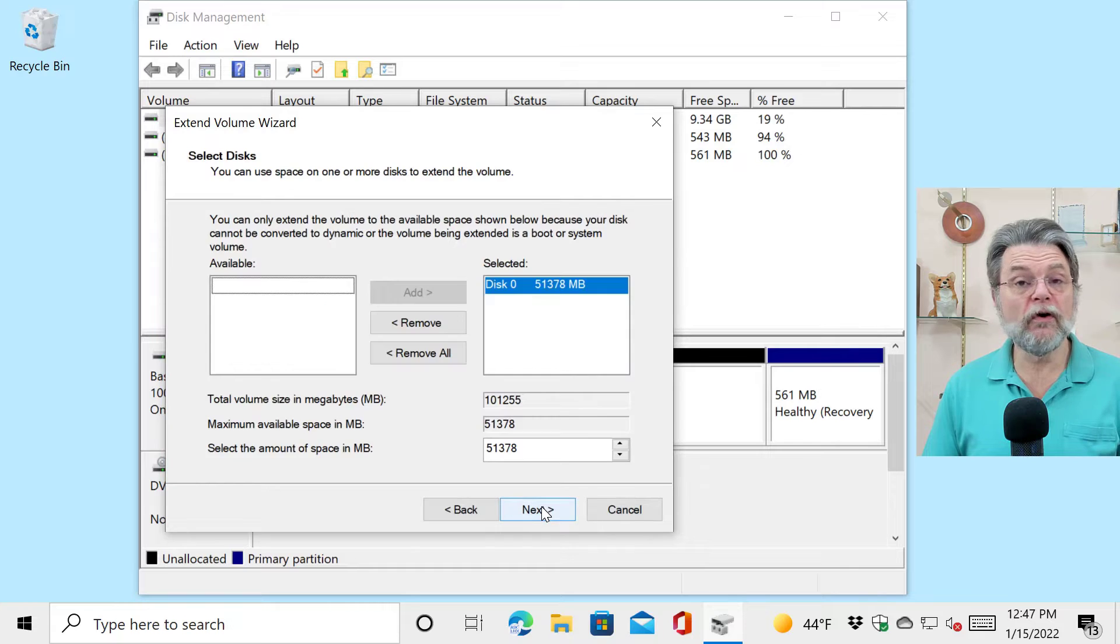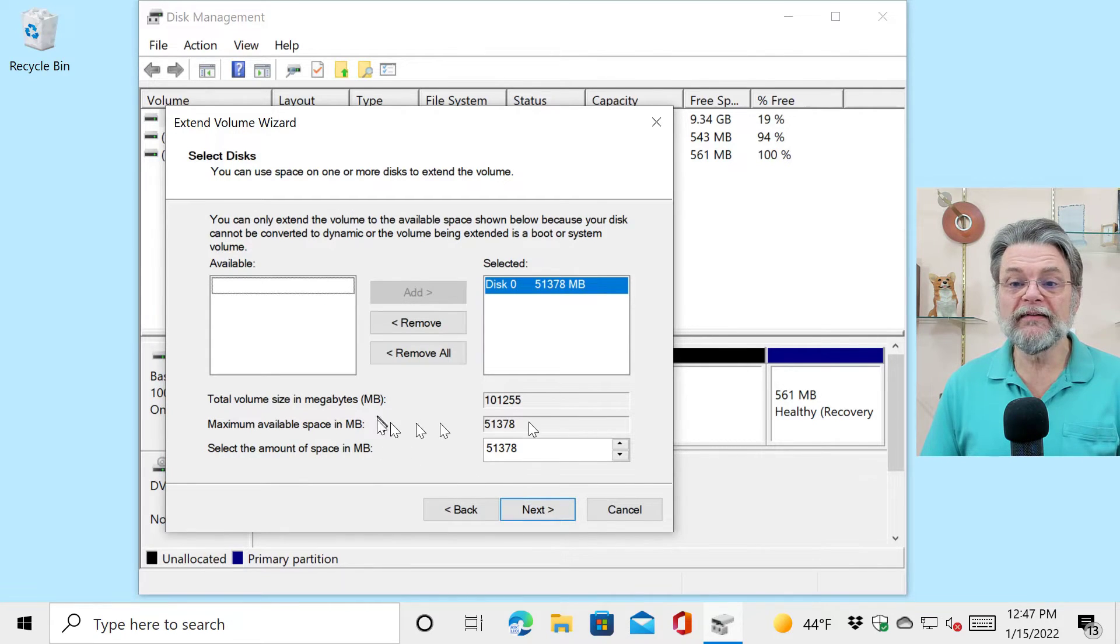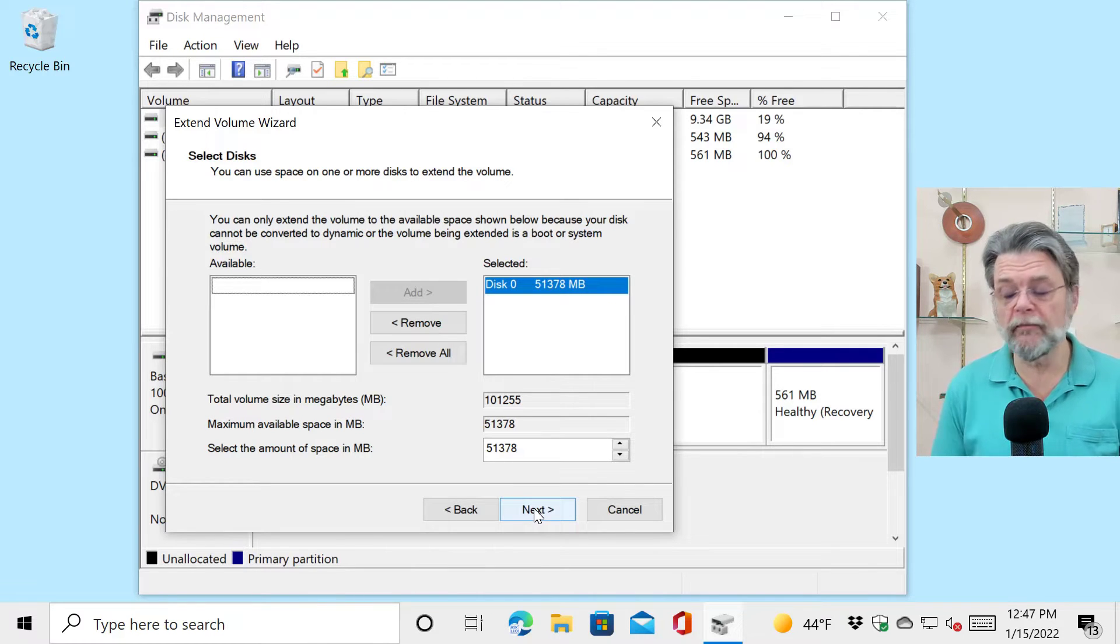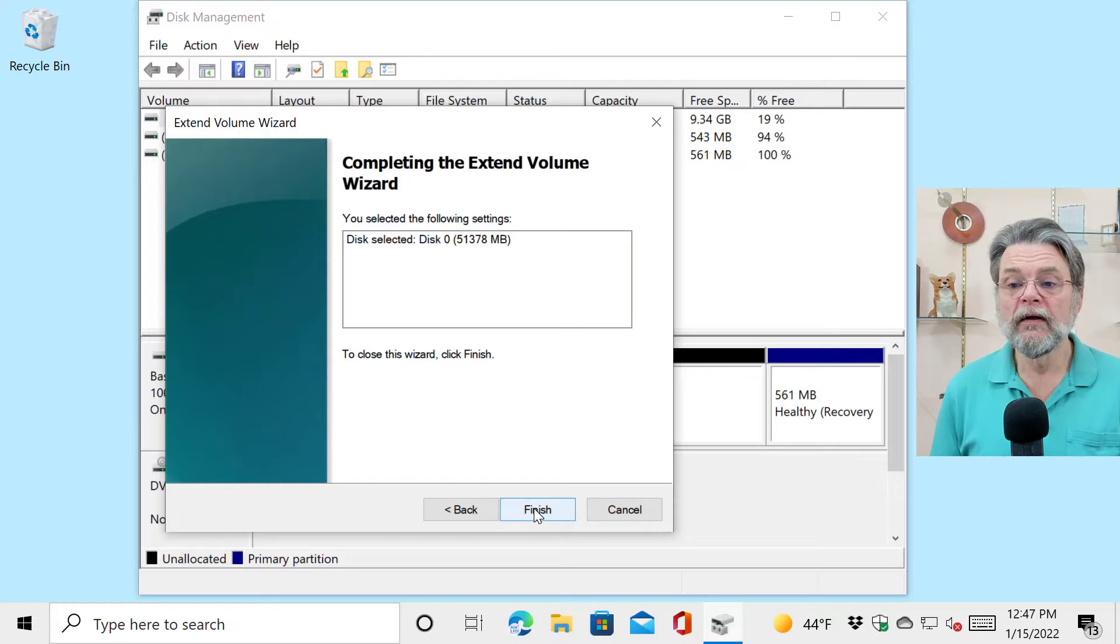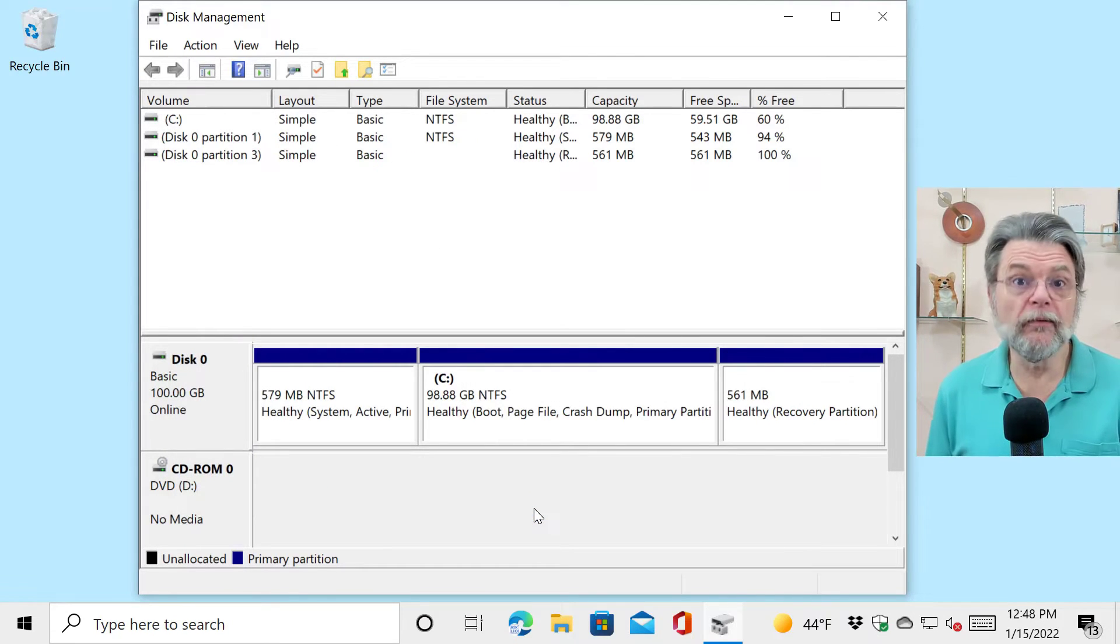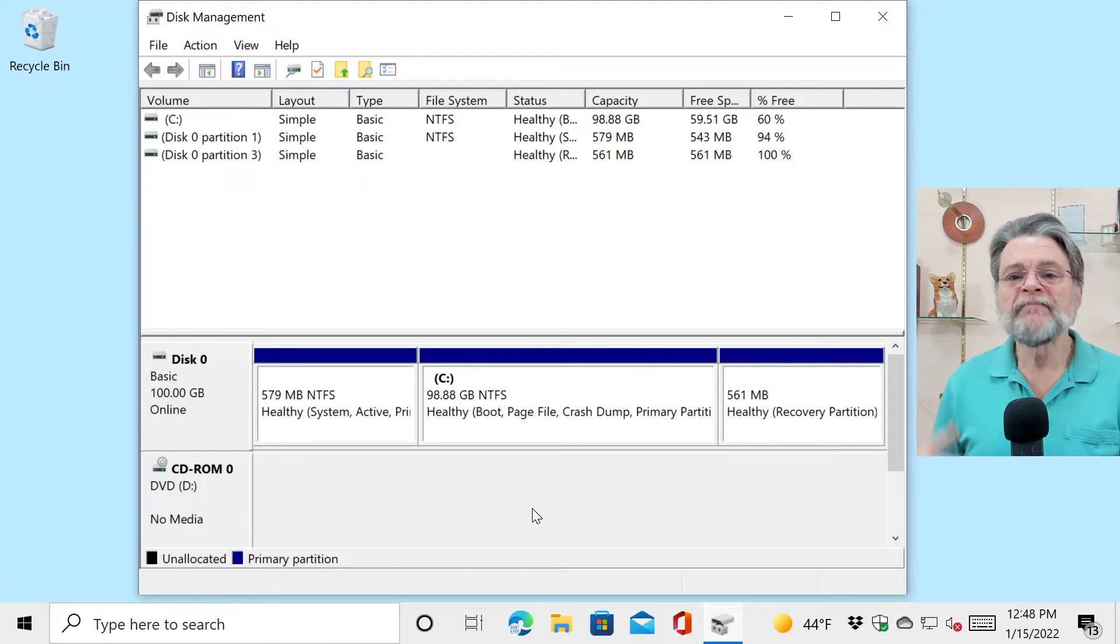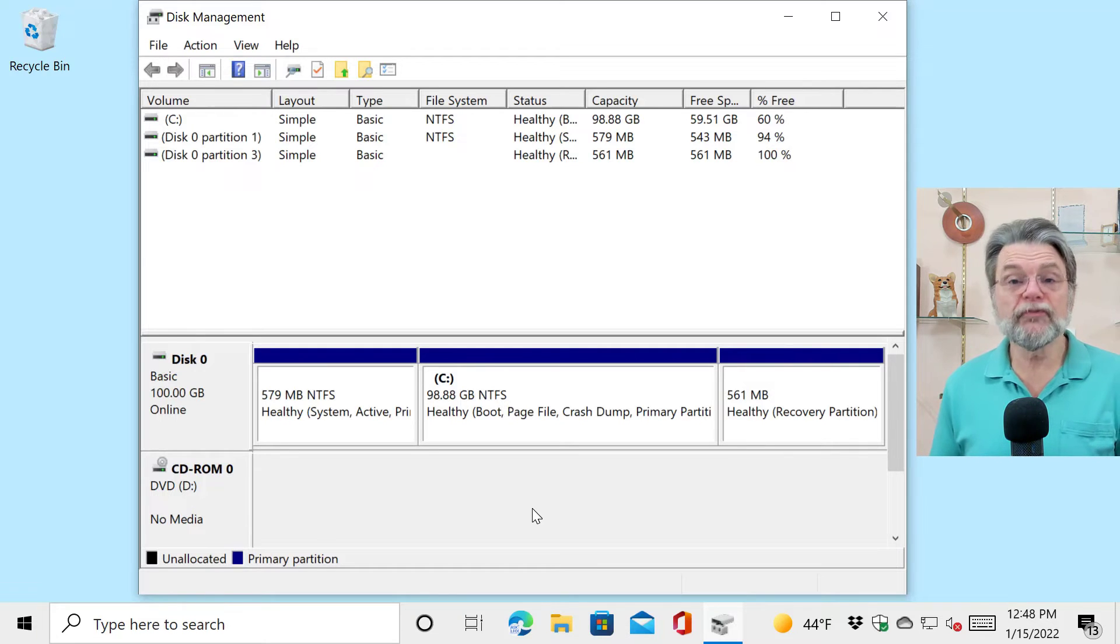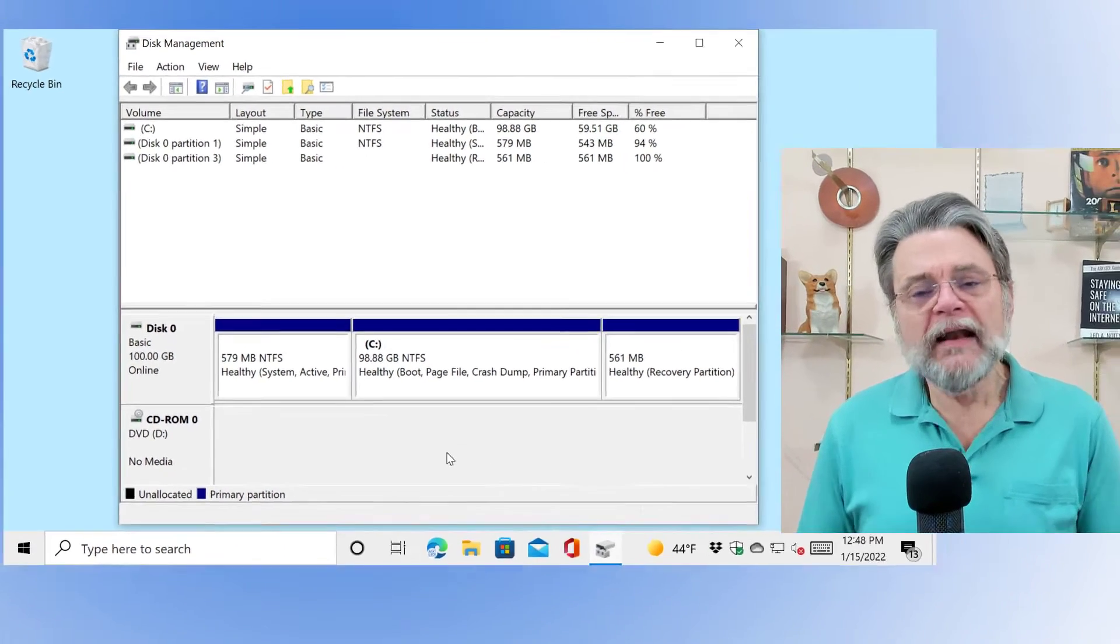And then we can go over to the C drive and we can say extend the volume. Now, this doesn't always work and I'll explain why in a moment. But the trick is select the amount of available space you want to extend that in. We're going to extend it into all of the available space that follows it. We'll click finish. And now all of a sudden our C drive is twice as big as it was. We are down to our three partitions, the system partition up front, the C drive which is now nice and big, and then this recovery partition at the end.